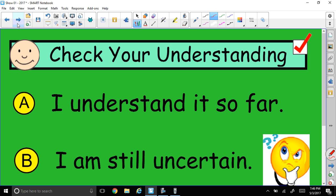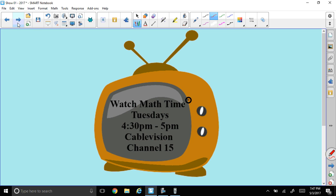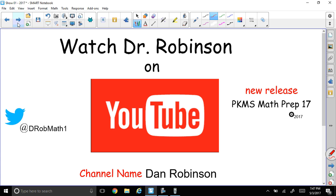Another good question. I hope you understand what's going on. If you're not sure, re-watch the video, write down your questions, and bring them in. If you're in trouble, call the teacher homework helpline at 212-777-3380. We have qualified teachers who will help you. That's Monday through Thursday, 4 p.m. to 7 p.m. Don't forget to watch our show, Math Time, on Tuesdays from 4:30 to 5 p.m. on Optimum Cable Vision, Channel 15.